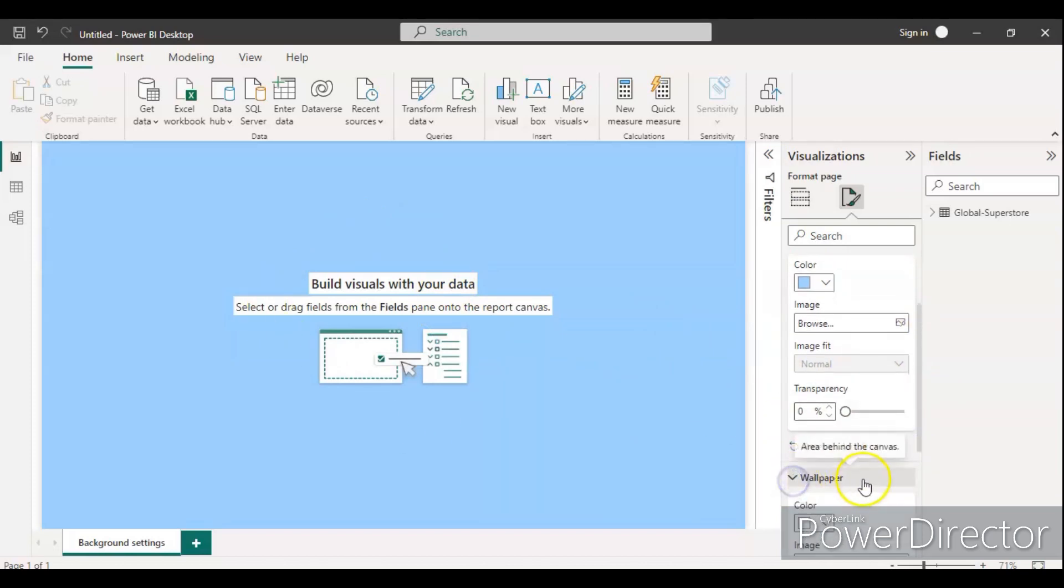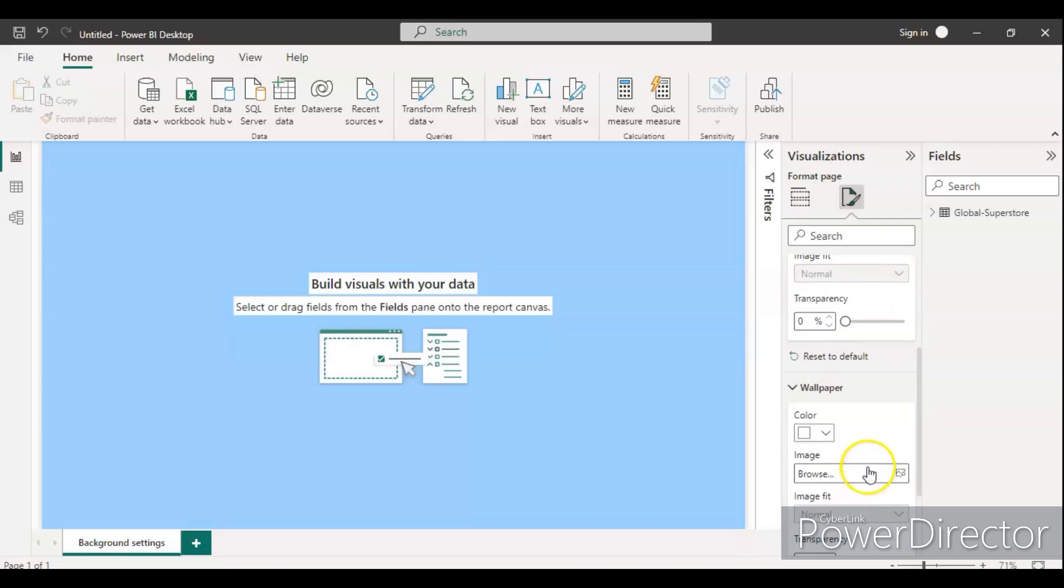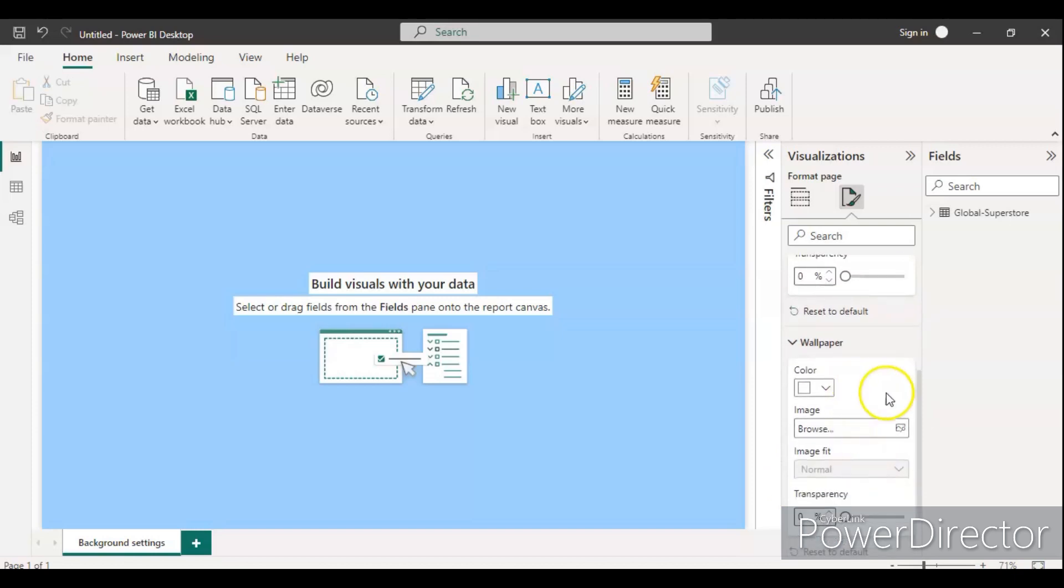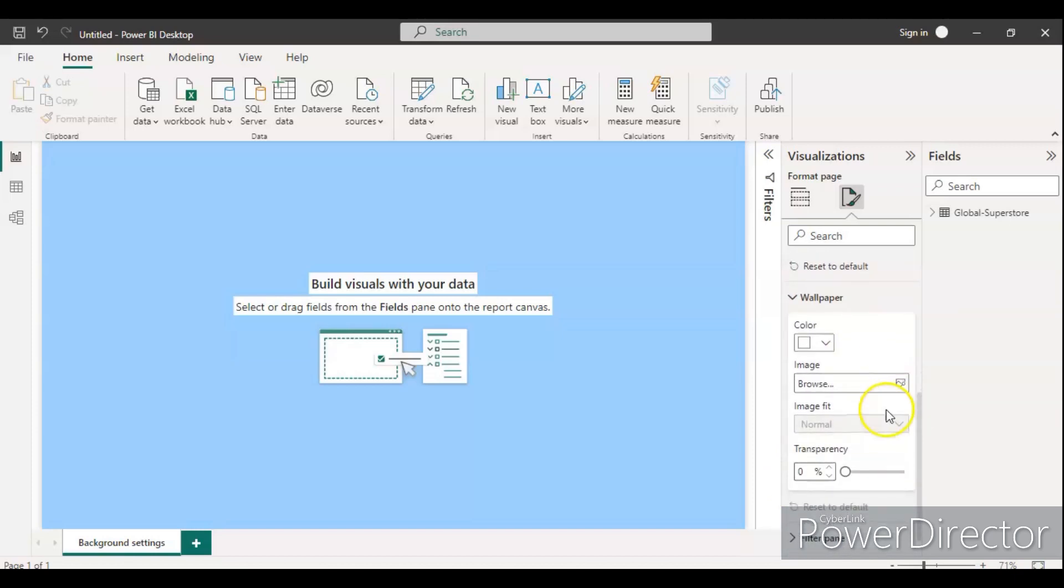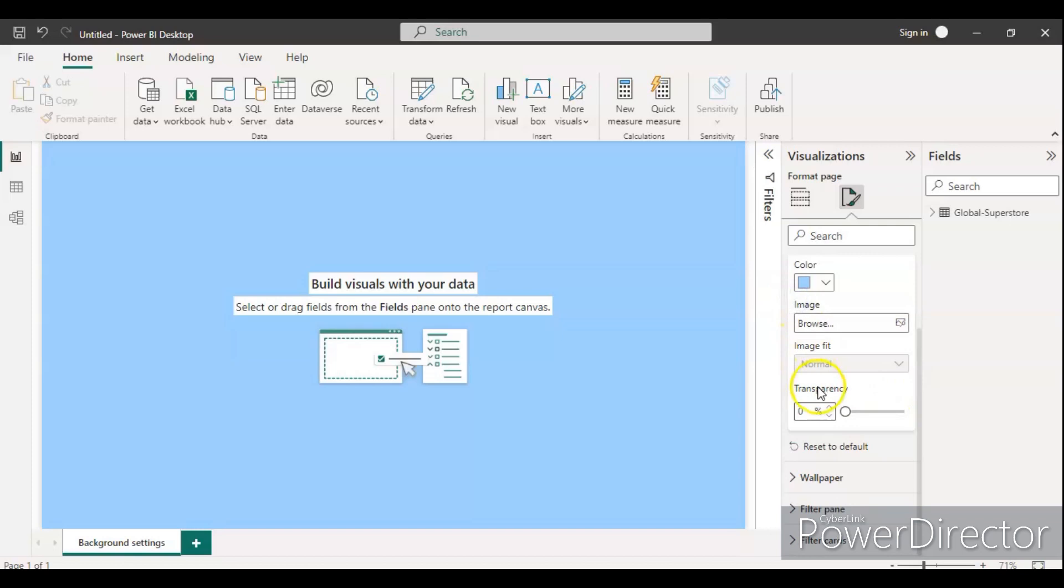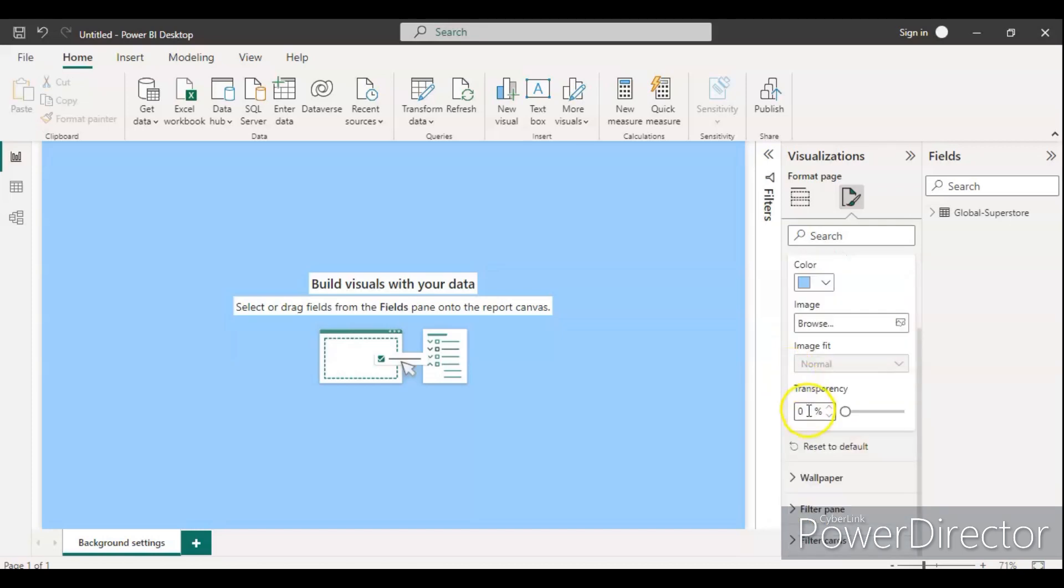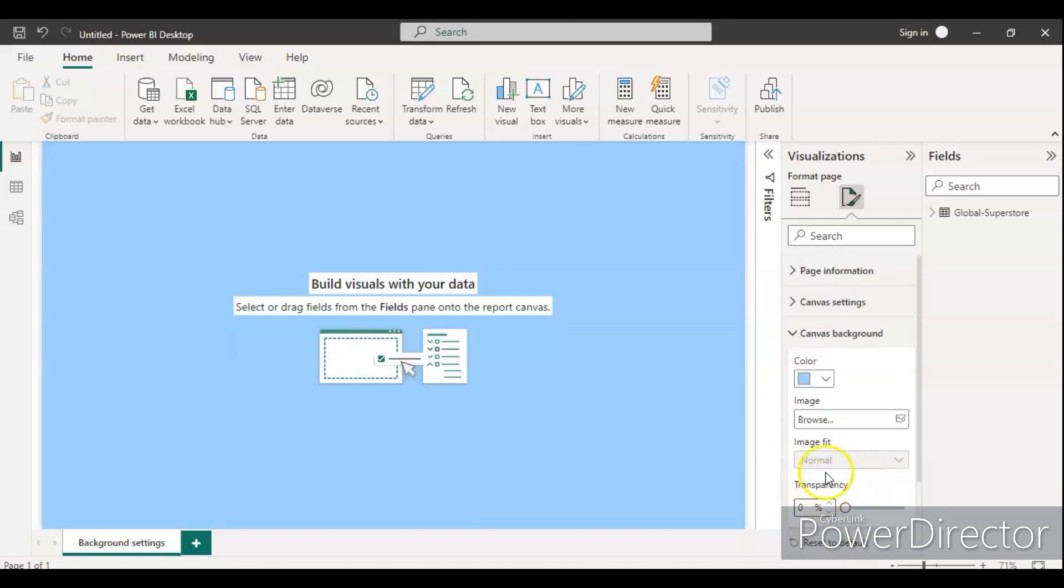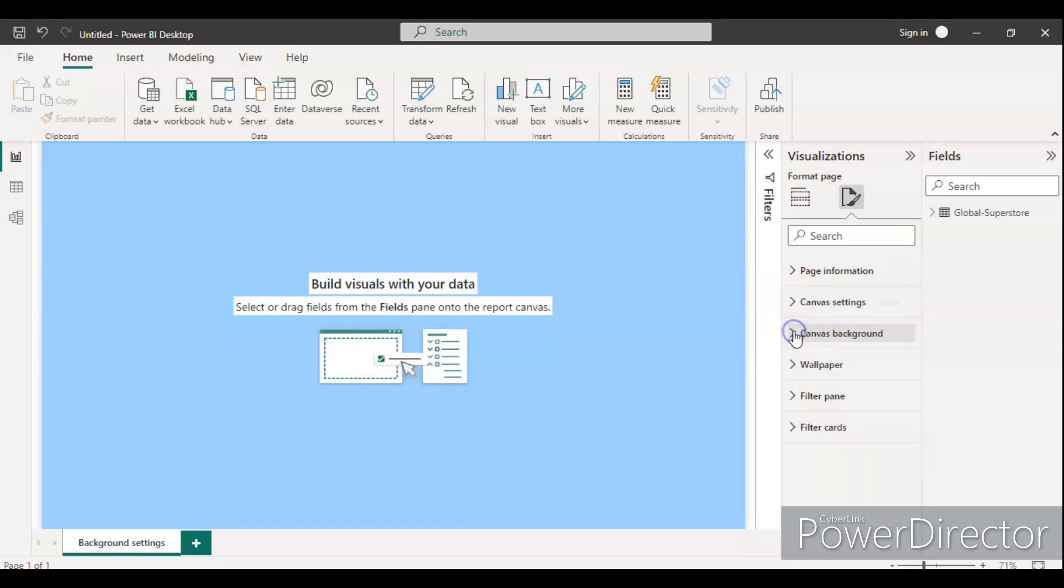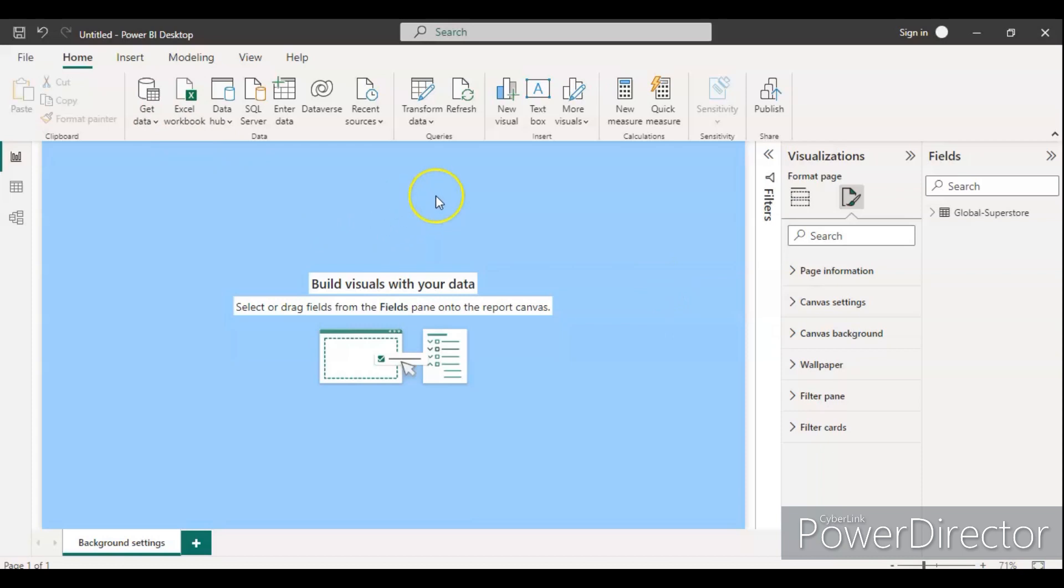There are other options like wallpaper. The filter pane options, you can change that color, text format. All the things are present here, you just need to go to the expected component and change the background. Right now we have the bluish color which looks good. Let's add the name or assign the title for this dashboard.